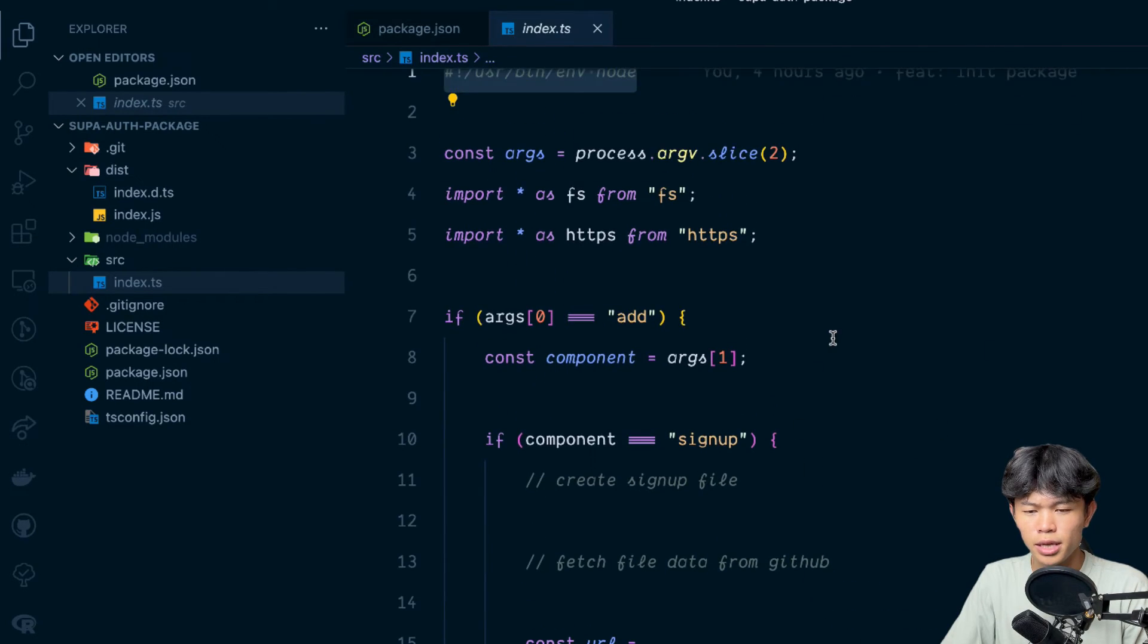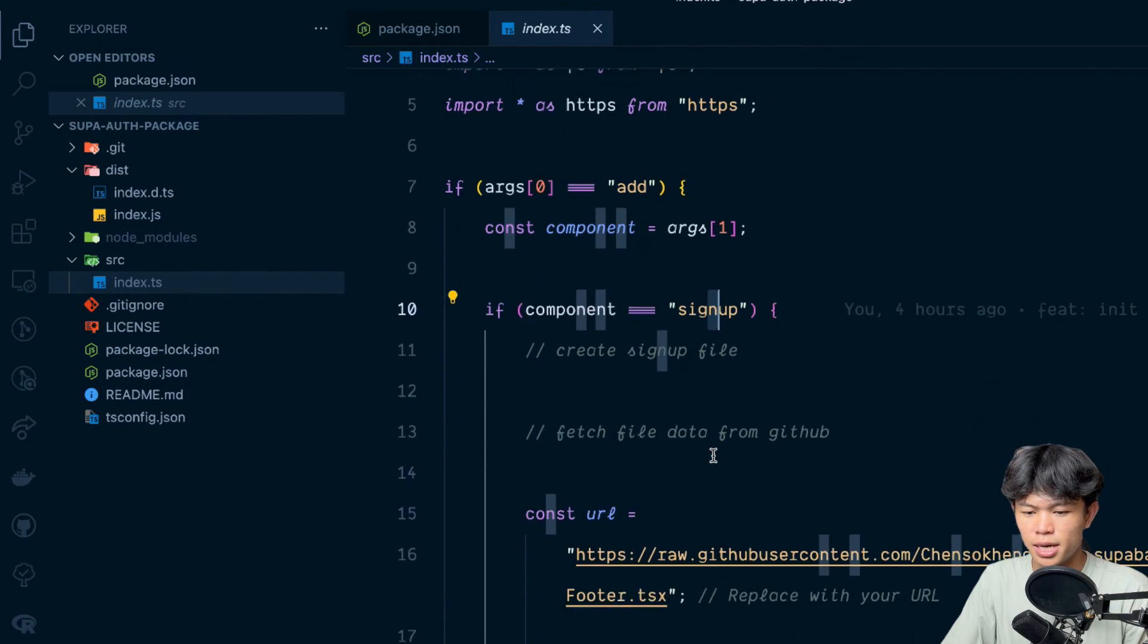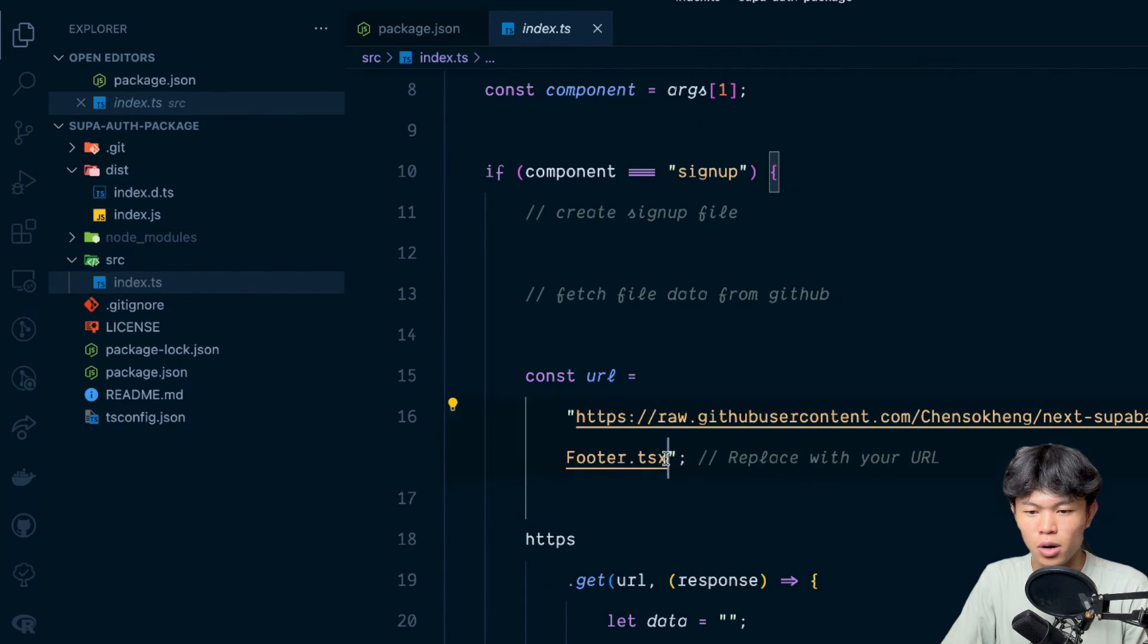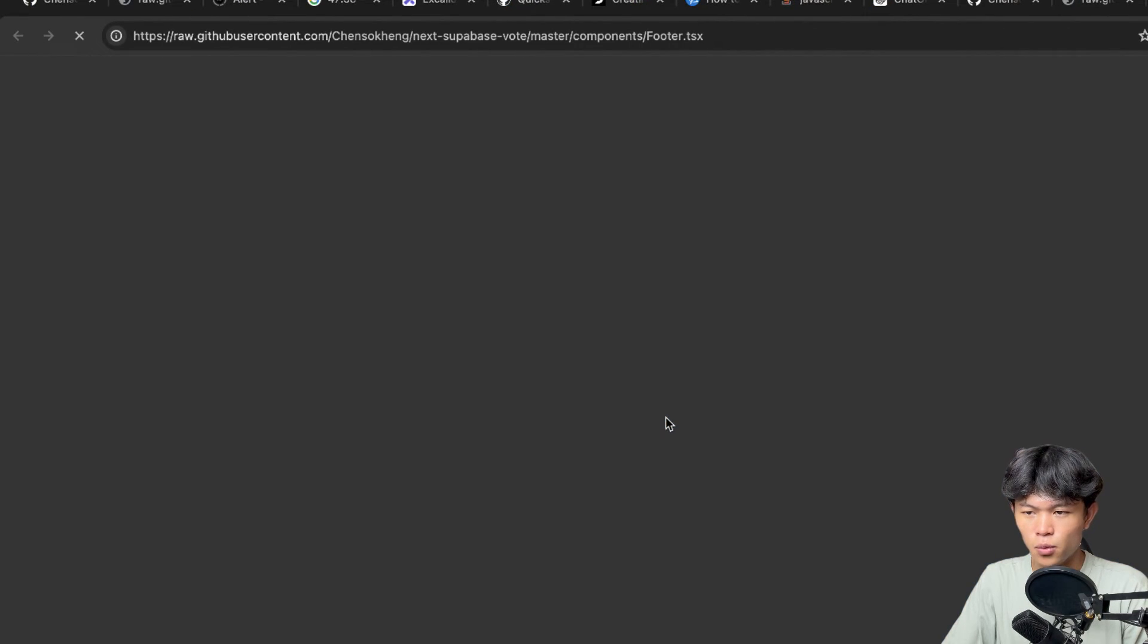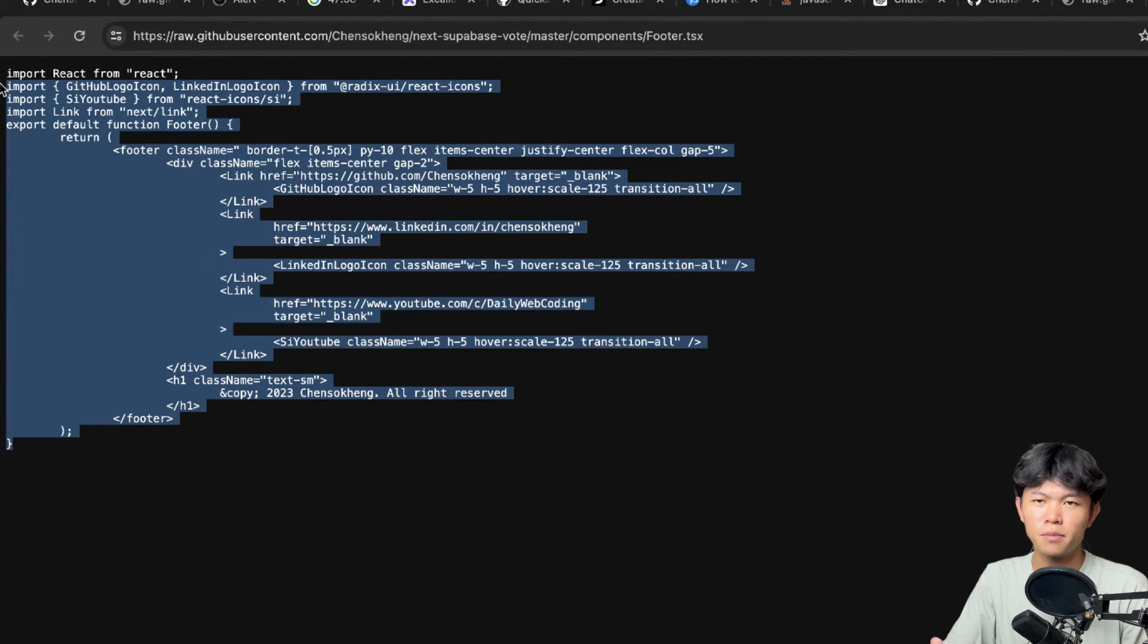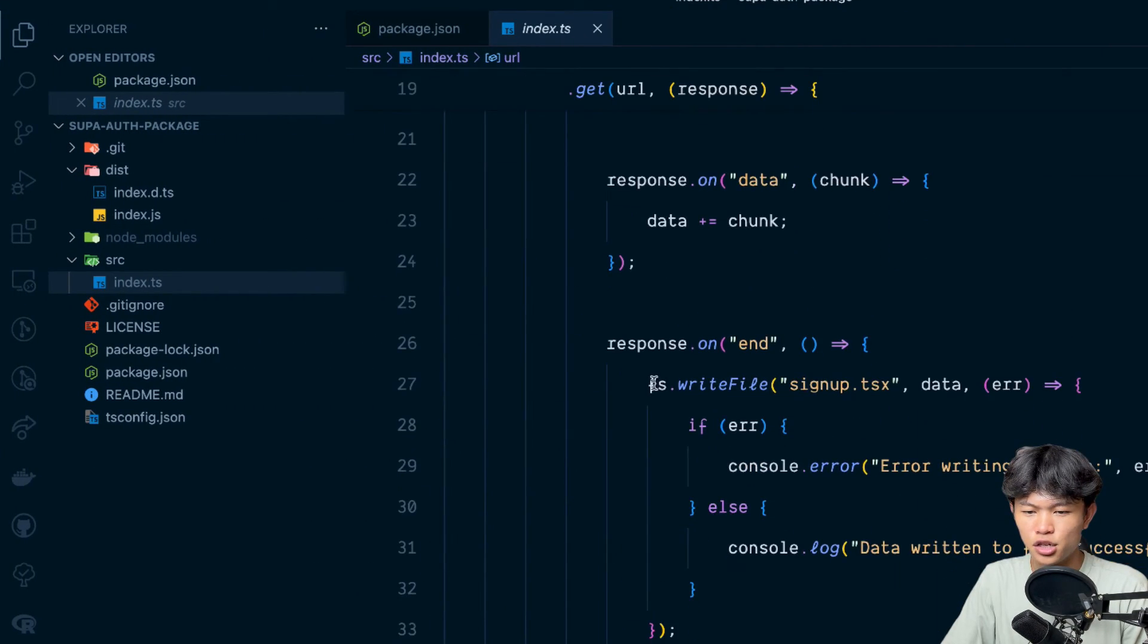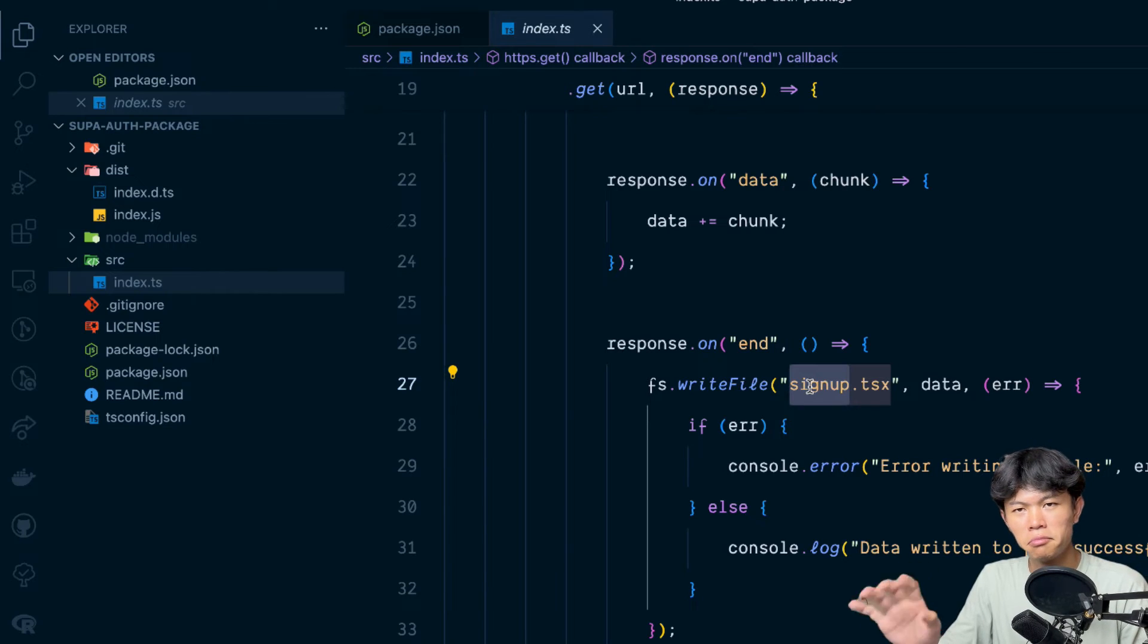Also for the code, for my implementation I just did really easy. First I get the argument like add and then I check if it's equal to sign up and then I fetch the URL right here from the GitHub. If you click on this one you can see this is like a raw file from GitHub.